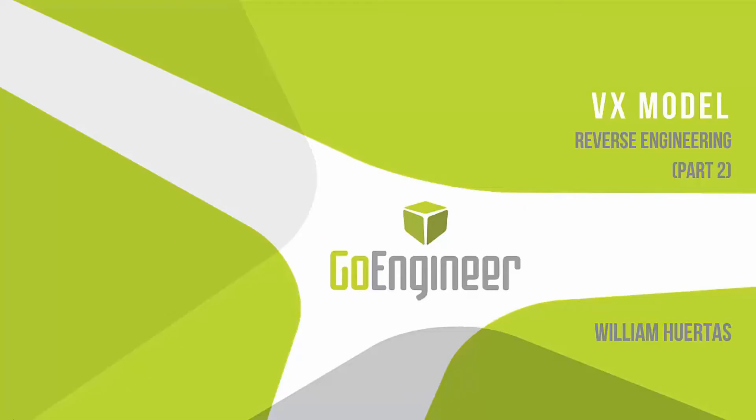Hello everyone, my name is William and I'm an application engineer for GoEngineer. Today I'm going to show how to take reference geometry from the VX model software and bring it into SOLIDWORKS for reverse engineering.